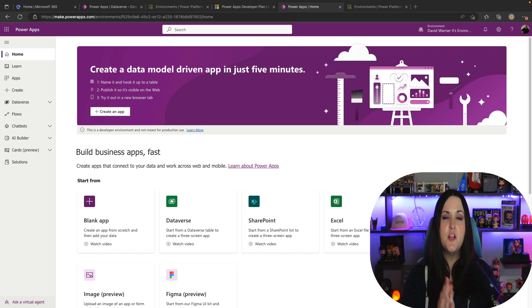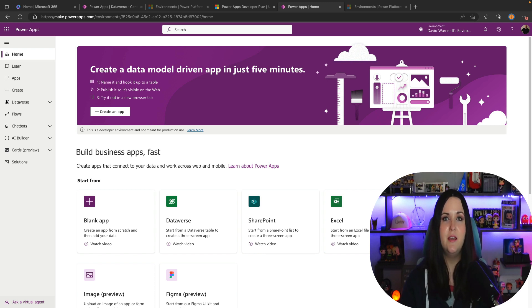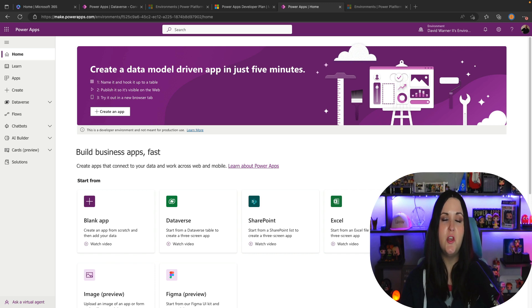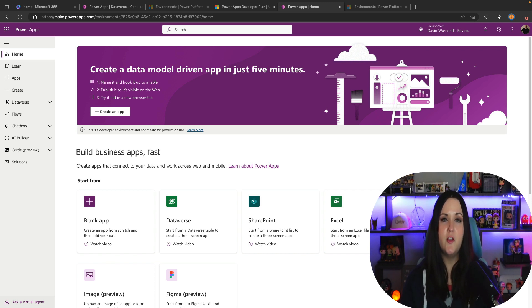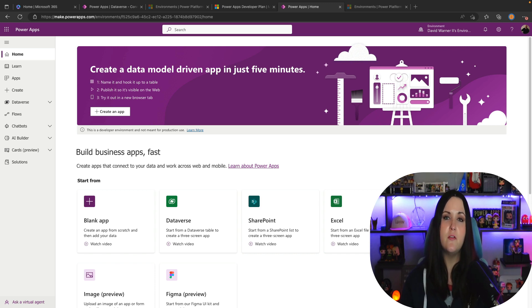There is actually another way that I thought I would highlight and mention that you can get this Power Apps developer plan. If you do have access to Visual Studio Dev Essentials, if you go into your portal there you will have a Power Apps developer plan license that you get as part of those benefits as well.